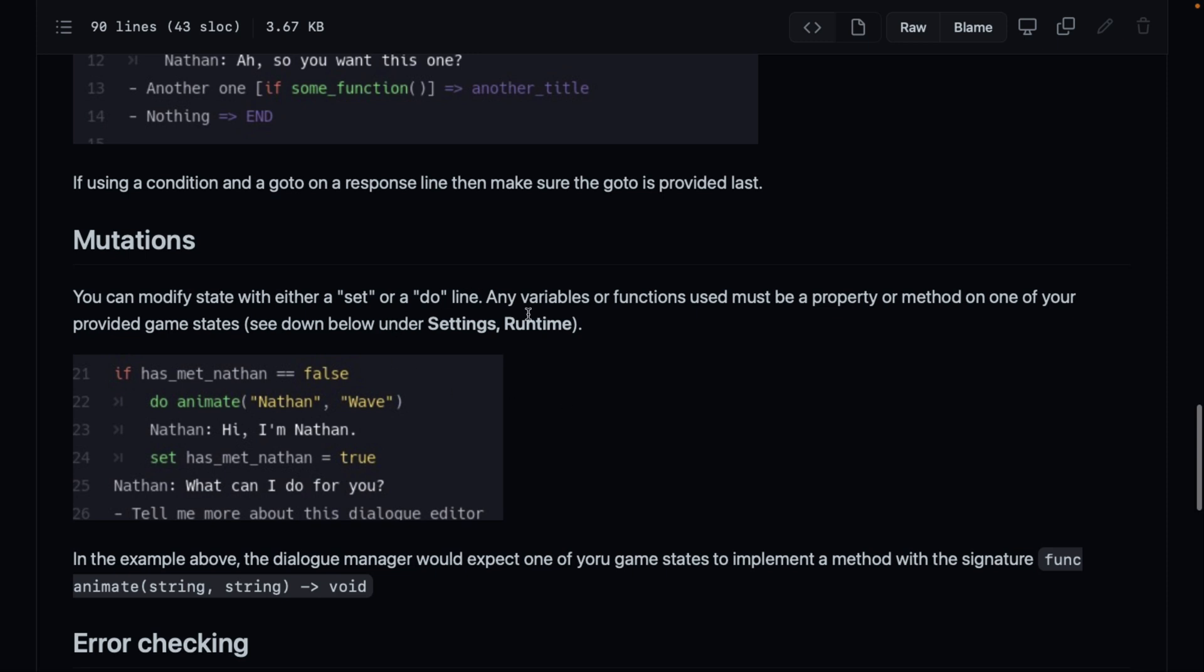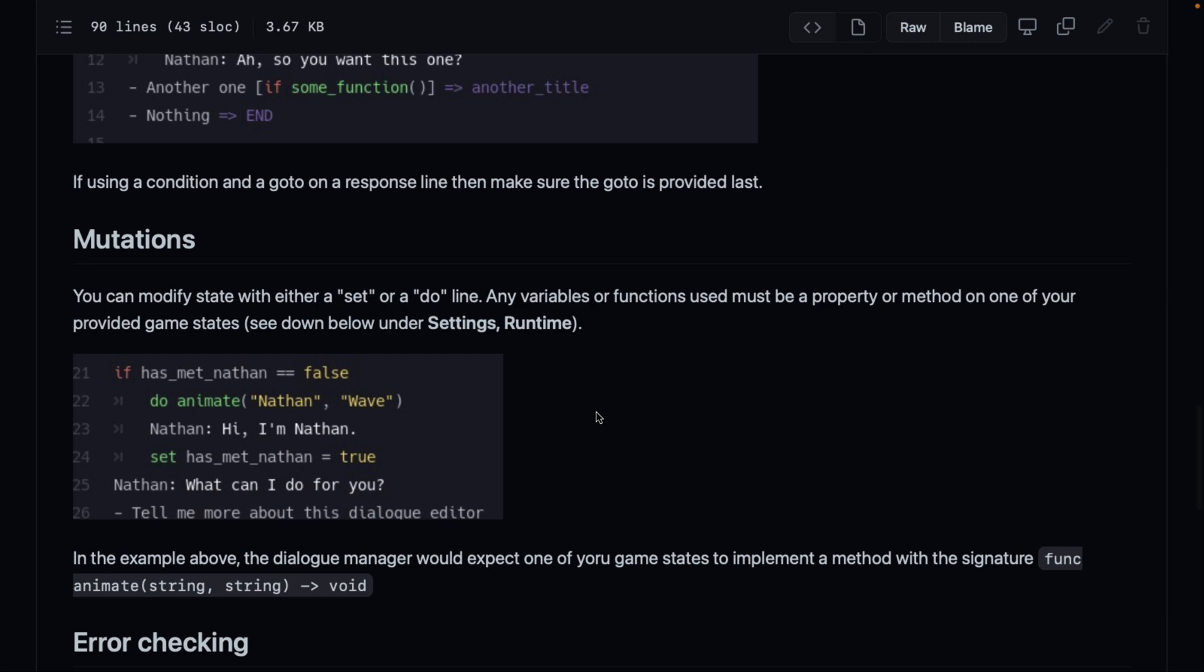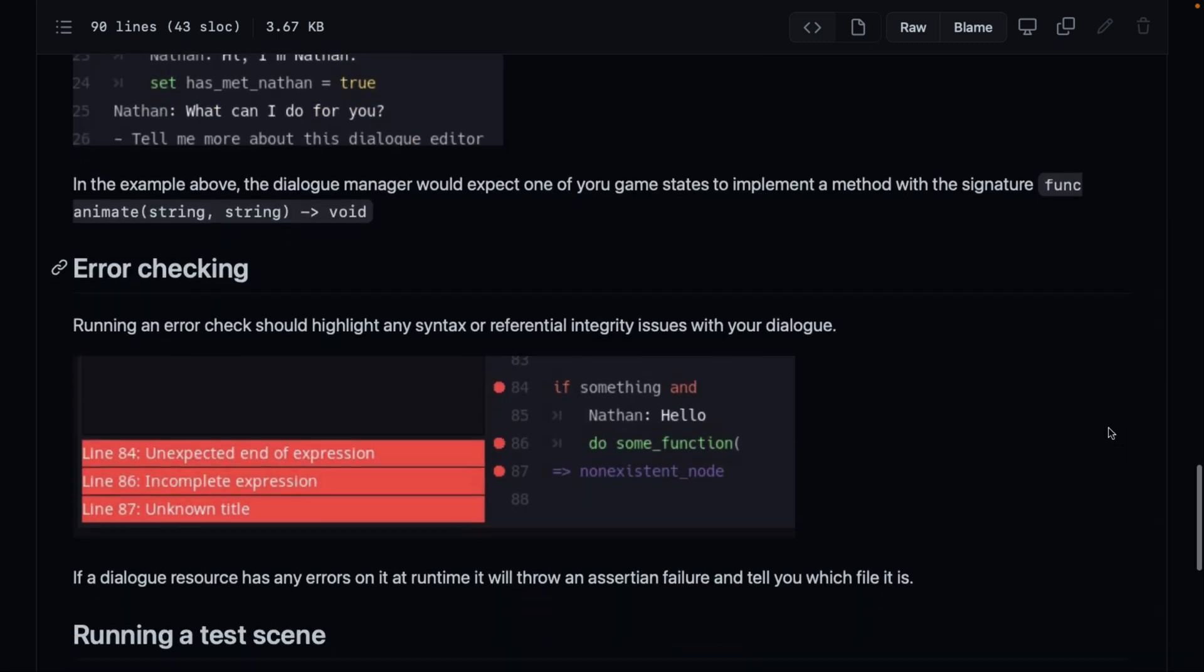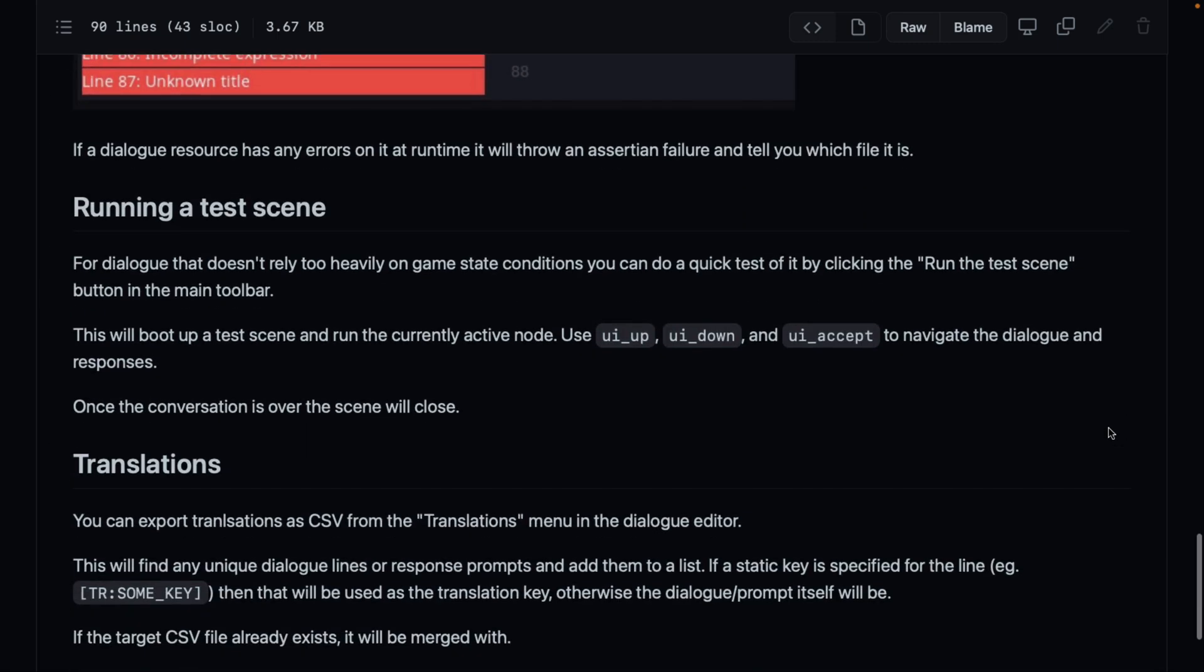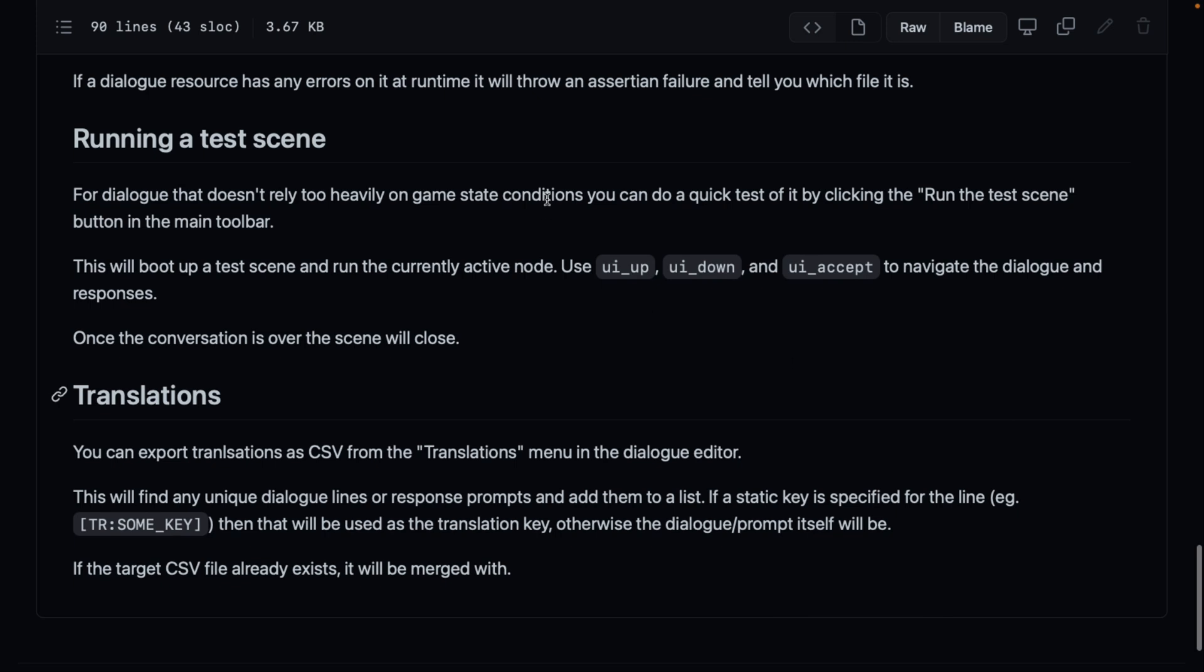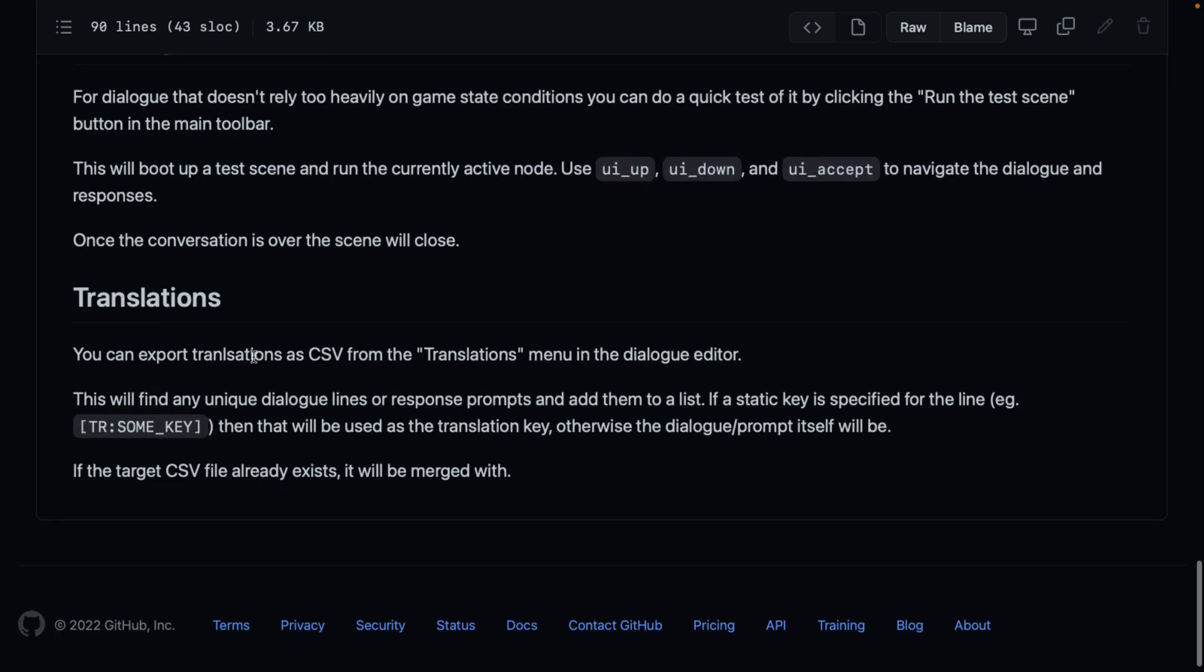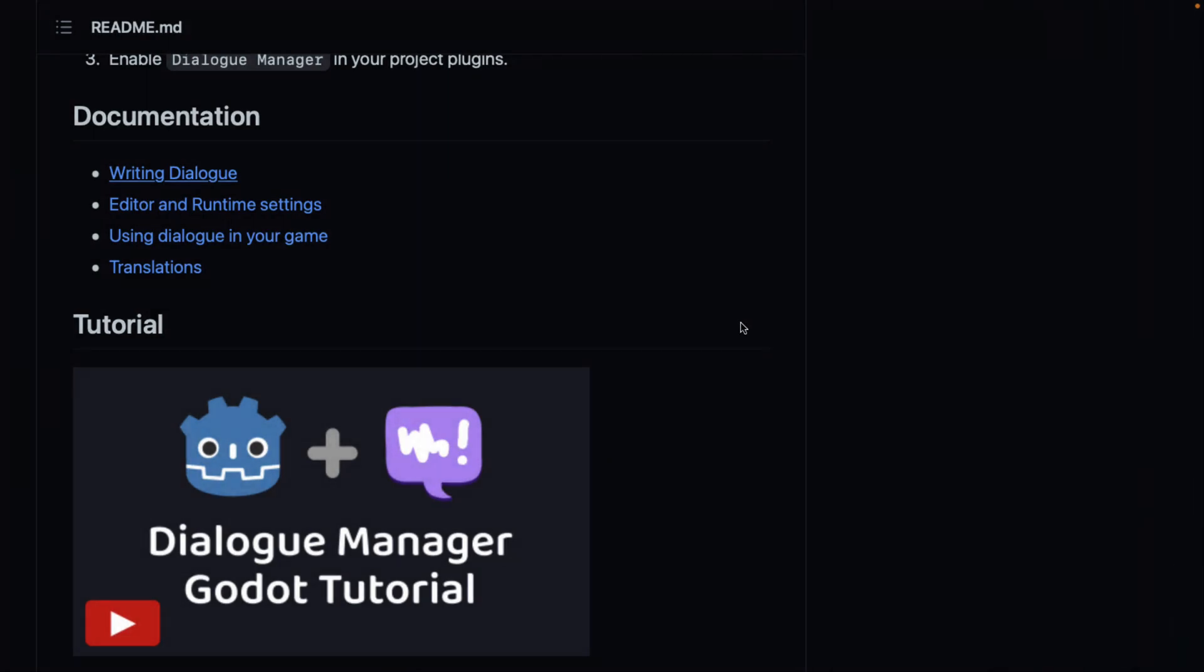But then you can go ahead and just straight out call them if you wish. So if you want to call an animate function, you can call it directly there. Then it can do whatever kind of Godot code you want on the other end. You've got error checking in advance. You can, again, run the scene directly. It responds to these definitions by default. So the UI up, UI down, and UI accept. And you can export CSV translation. So if you're doing it in multiple different languages, it supports that as well.